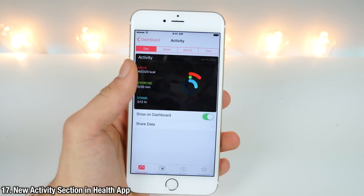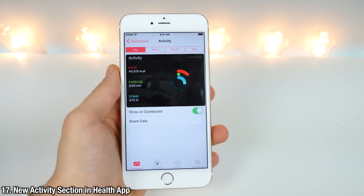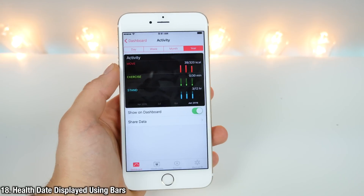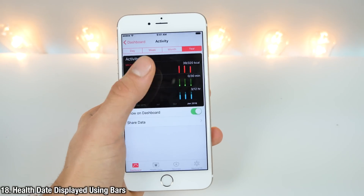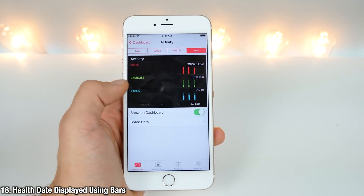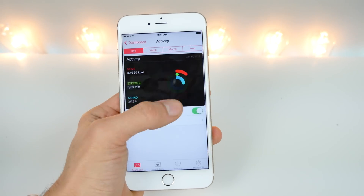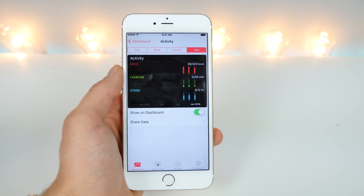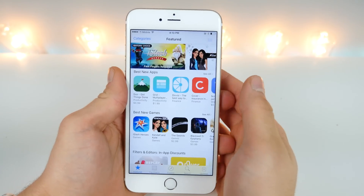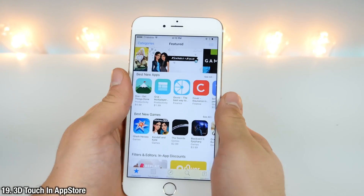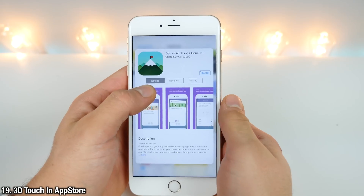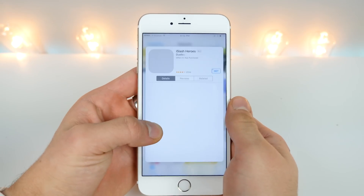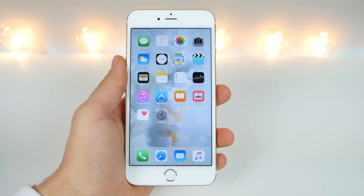In the Health app, there's a new health activity section, and in 9.3 it now displays the actual data in bar charts instead of the previous interface. Interesting small little changes. The App Store now supports 3D Touch peak and pop features, so you can easily peek and pop into applications without needing to fully go in and load them.